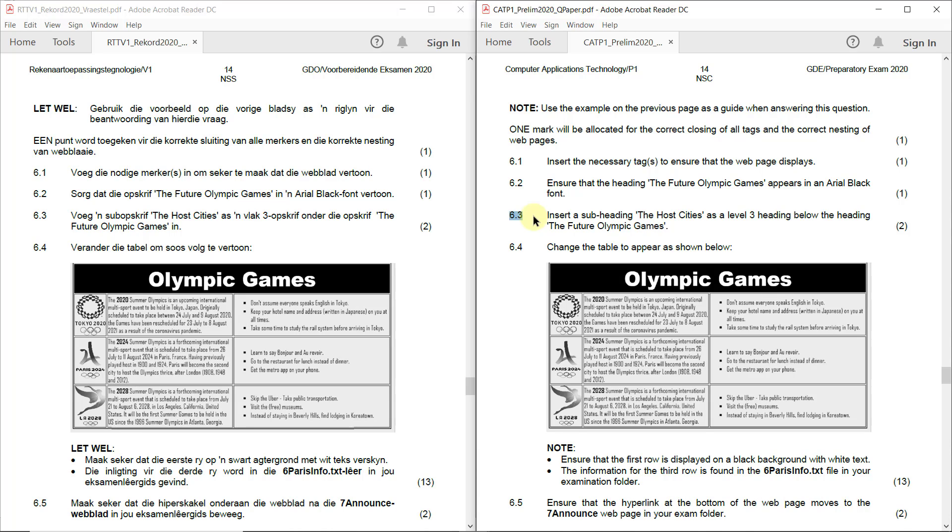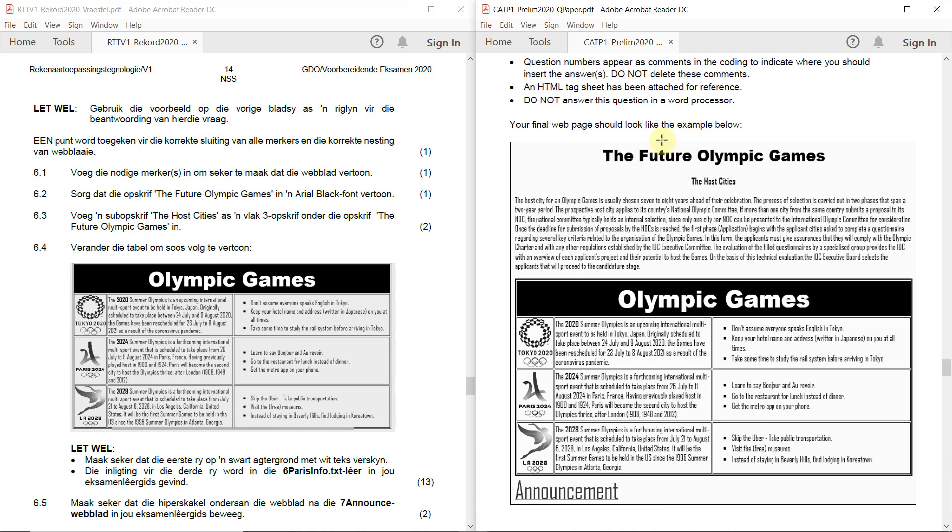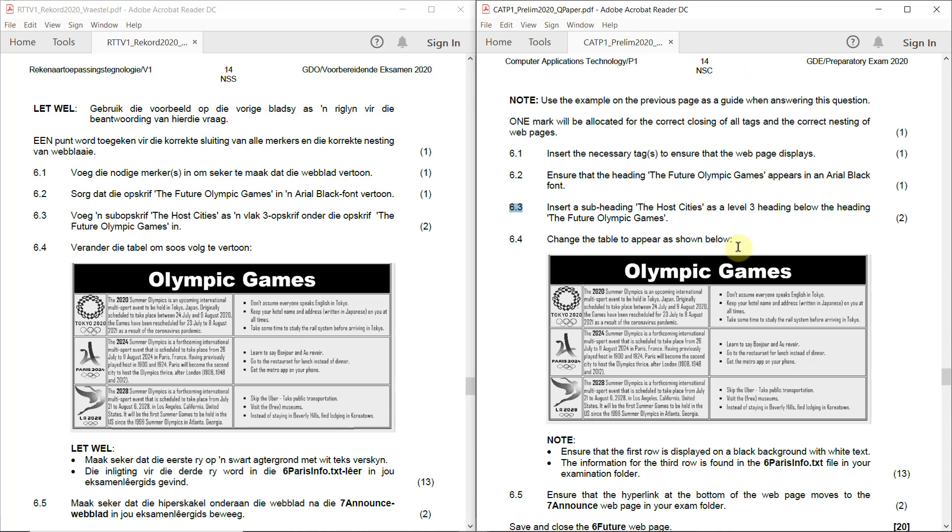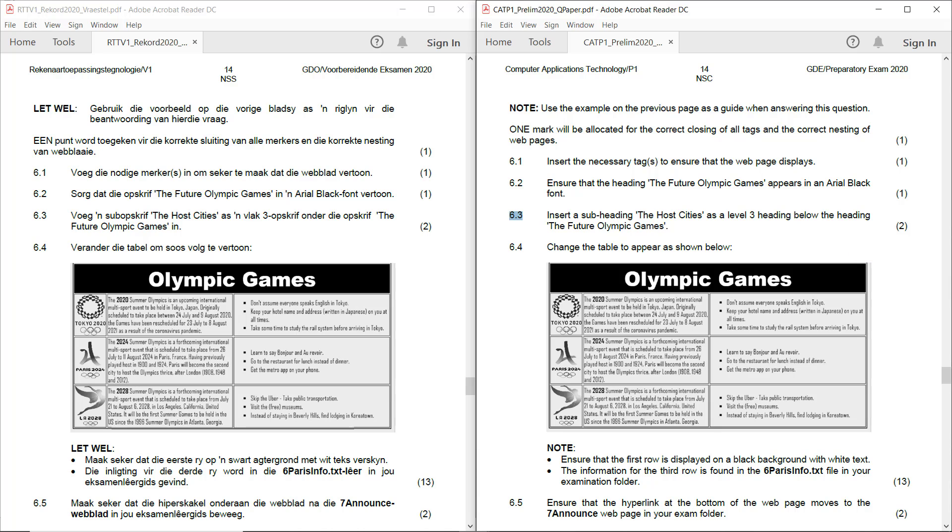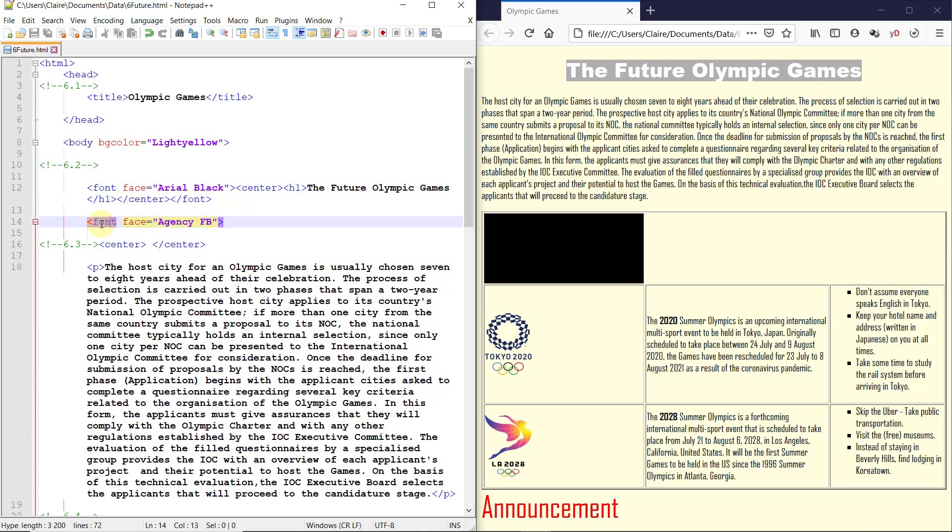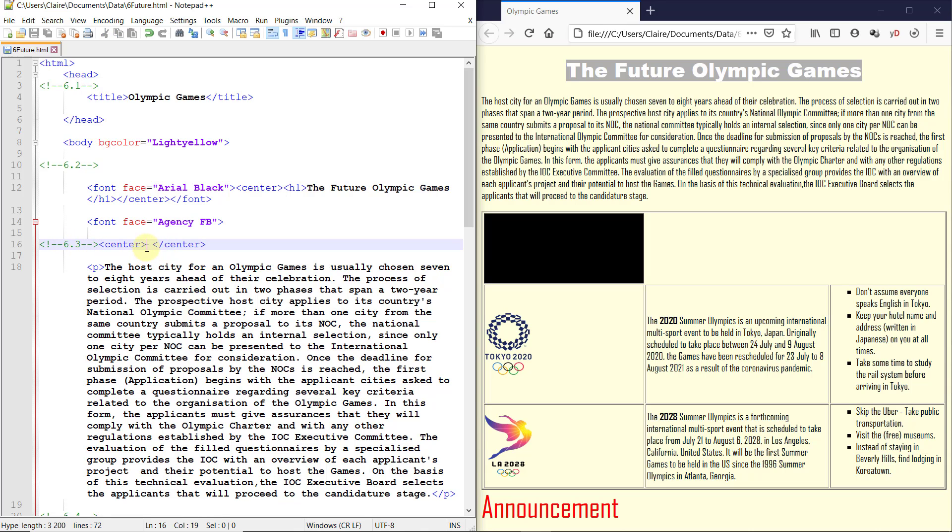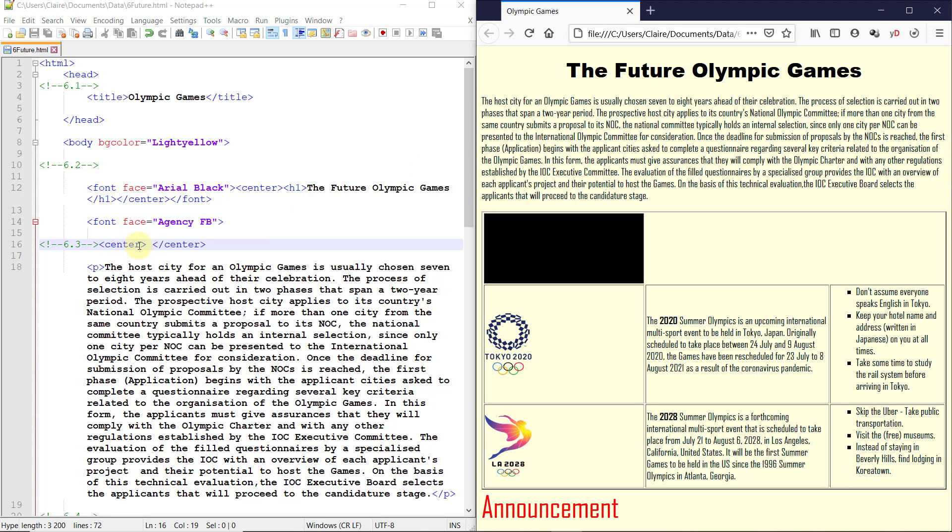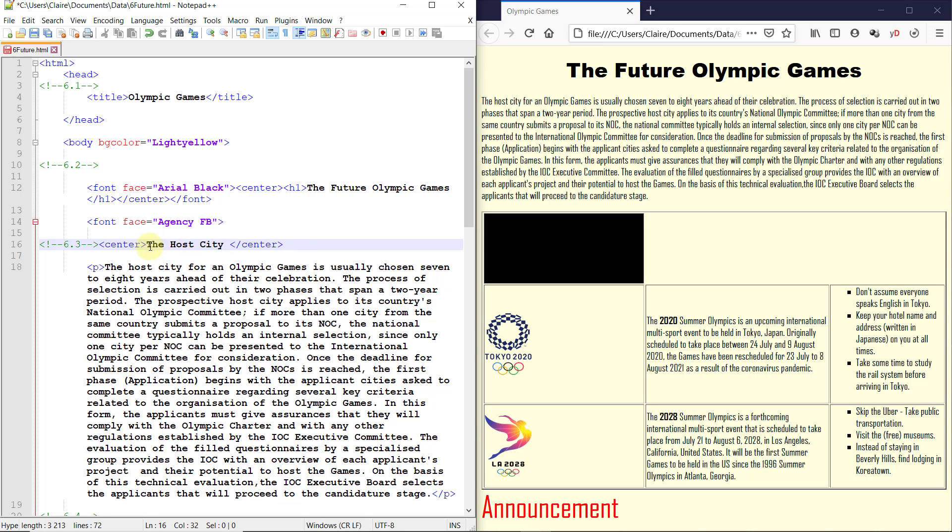6.3. Insert a subheading, the host cities, as a level three heading below the heading, the future Olympic Games. Now, a lot of my learners got this wrong and I'll show you why. If you look over here, it shows you the host cities should be center aligned and it's actually in a very specific font. Now, if you don't do this in the right place, it actually doesn't work. So a lot of them just wrote it right here. And the font is changed to a different font over here. So you have to do it where they actually indicated with a 6.3 comment. And if you didn't do it that way, I actually subtracted a mark because it had other implications. It didn't change the font and it didn't center align the text. So this is where you had to type in the words, the host city.